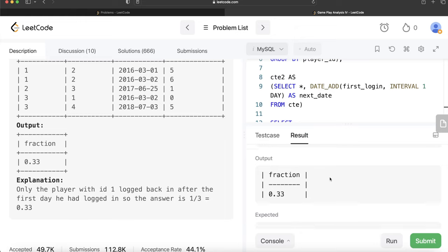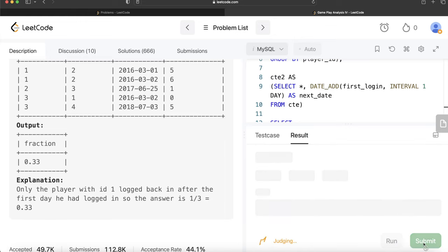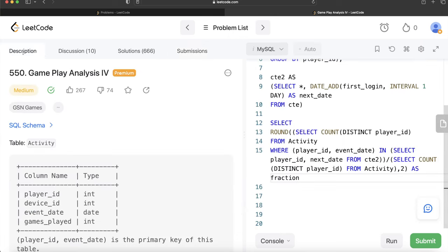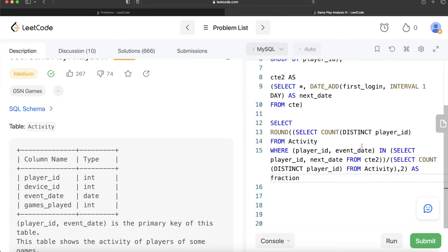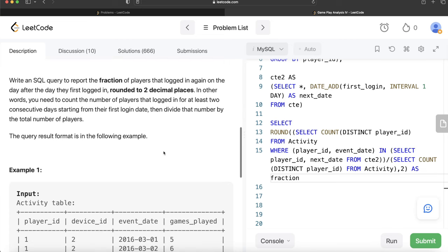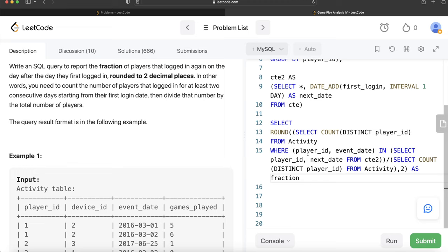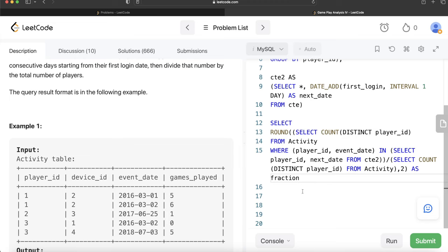This is accepted — our output matches the expected output. Let me submit it to see if it passes all test cases. It passes all test cases. Not a very difficult question. All we had to do was find each player's first login date, create a next_date column, check whether that player_id and next_date combination exists in the Activity table, calculate the numerator and denominator, round to two decimal places, and return it as fraction. Let me know if there's a better or more efficient approach in the comments below, and I'll see you guys in the next video.